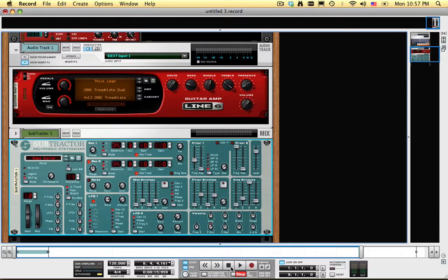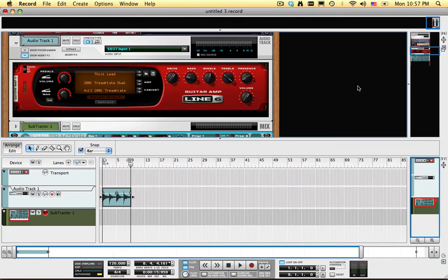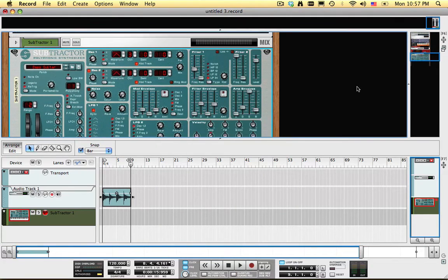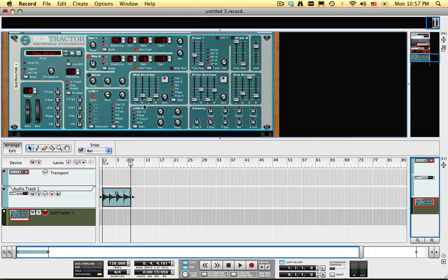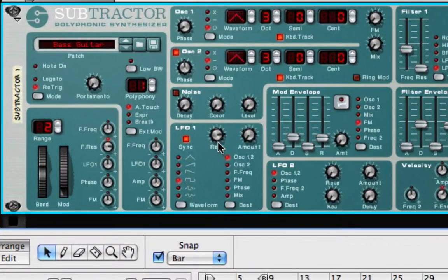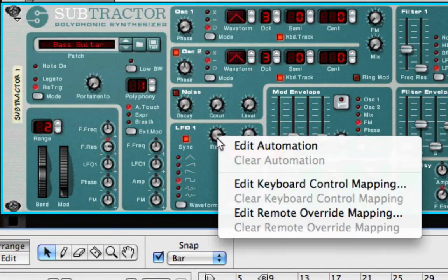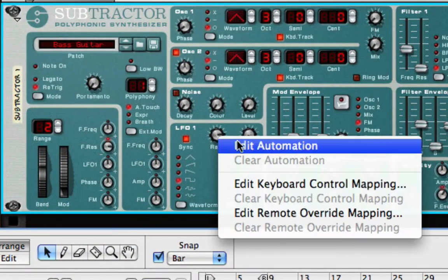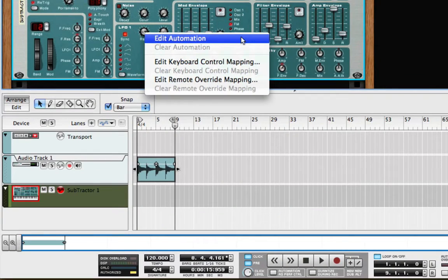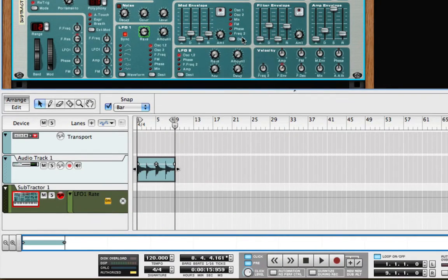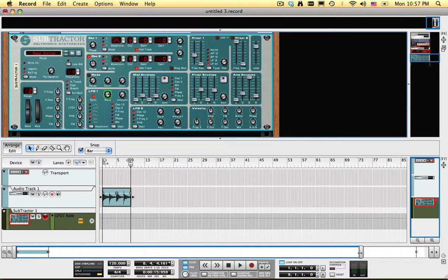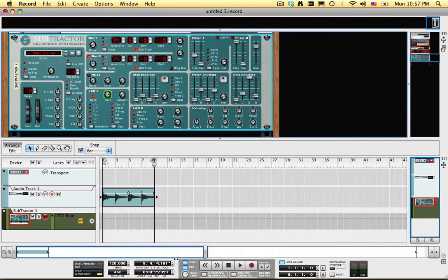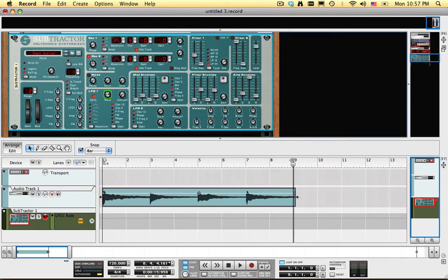Now I want to show you a way to automate these LFO rate changes. Right click on the Rate knob and select Edit Automation. This creates a sequencer lane for LFO 1 Rate.